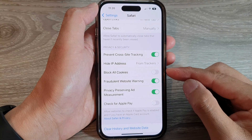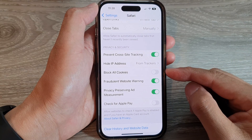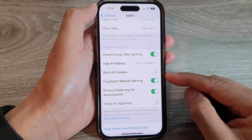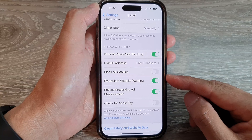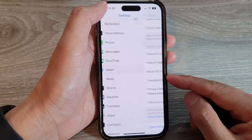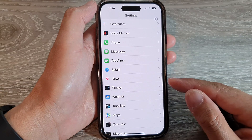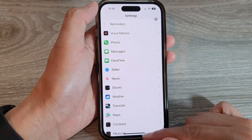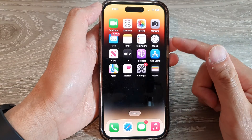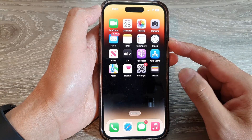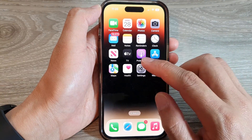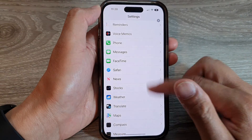How to enable or disable Safari block all cookies on the iPhone 14 series. First, let's go back to the home screen by swiping up at the bottom of the screen. And on the home screen, tap on Settings.